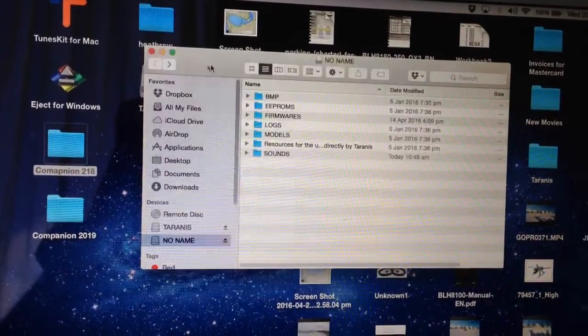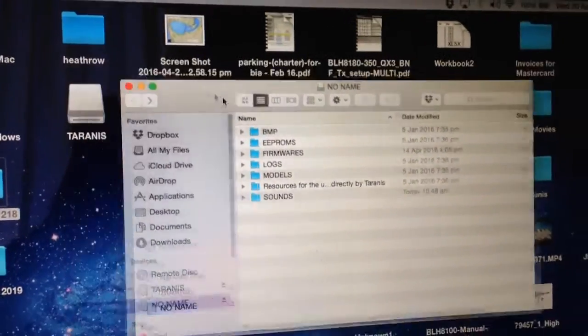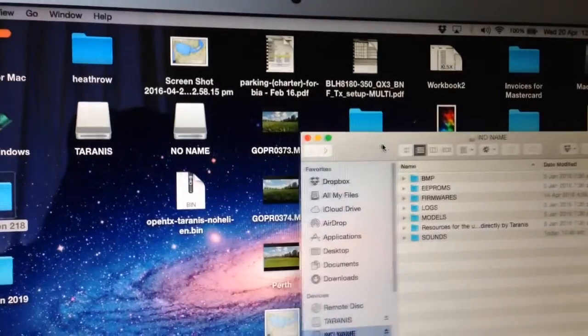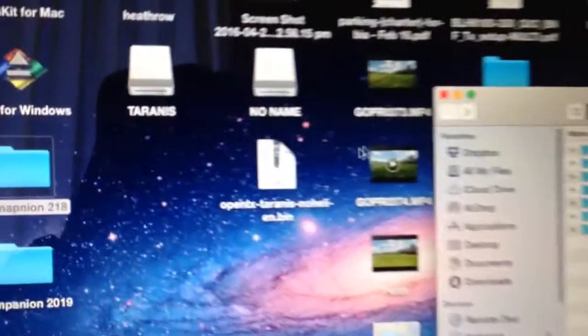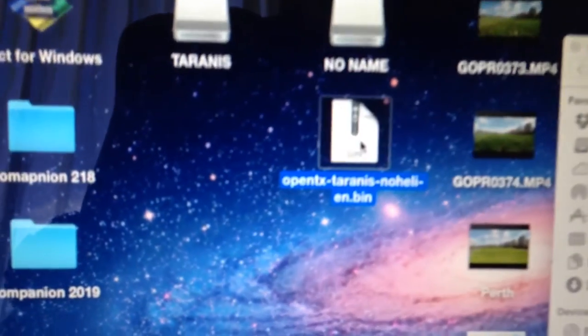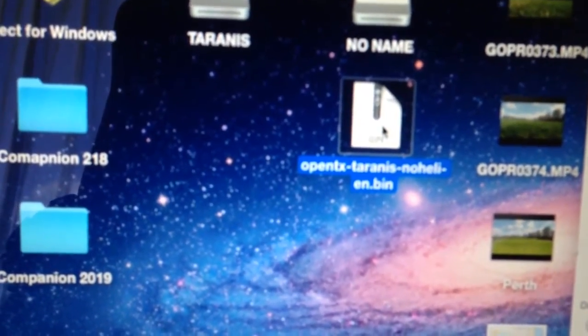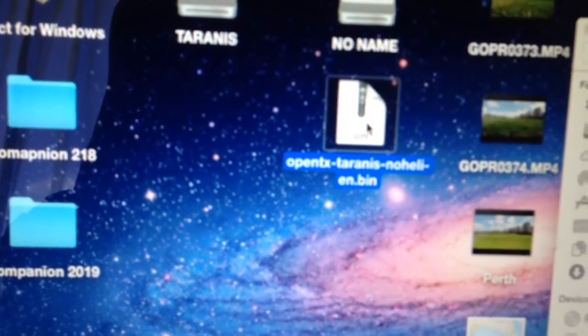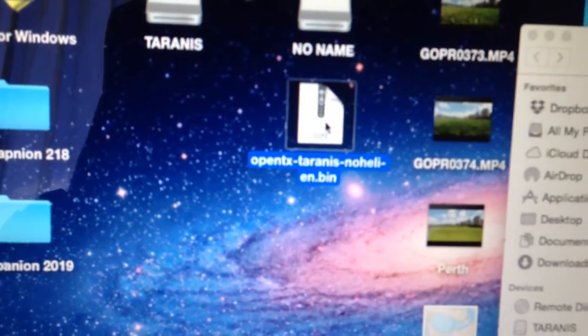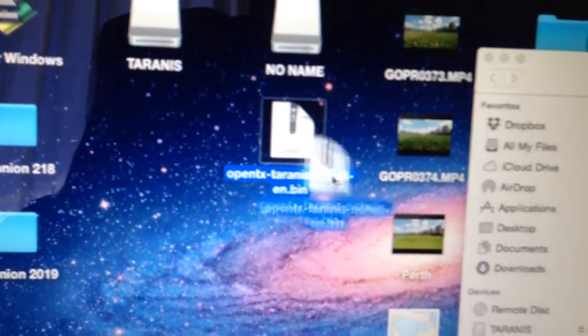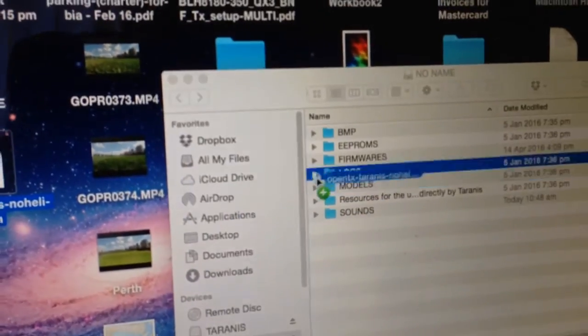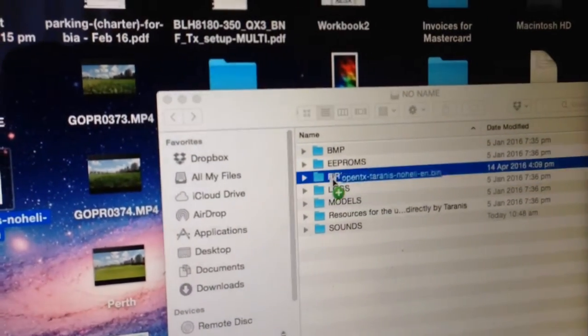And close that folder. Now there's the SD card structure. Now all I've got to do is find that firmware. So there it is. OpenTX No Heli always ends in a .bin. So all we've got to do now is copy that across to the Firmwares folder.